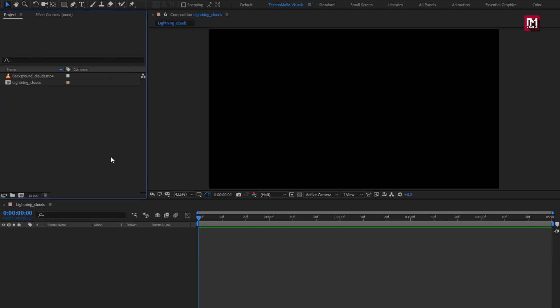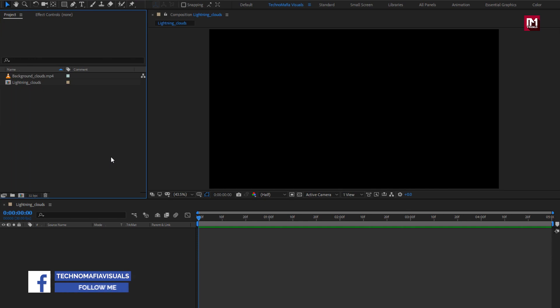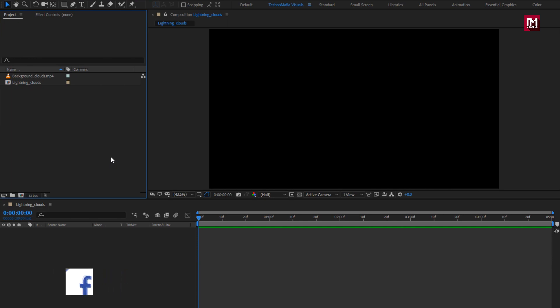Here you can see I have already created the lightning cloud composition, and also I have imported the background clouds file, which we are going to use in the project. Now without any wait, let's start creating the lightning animation.